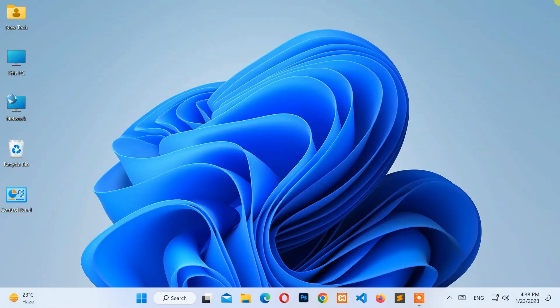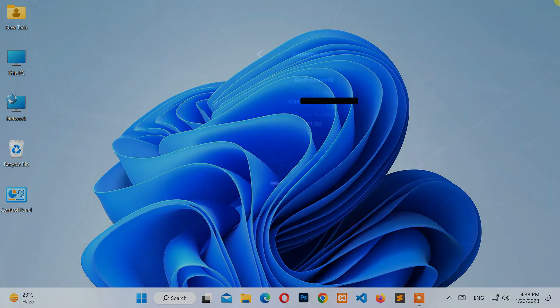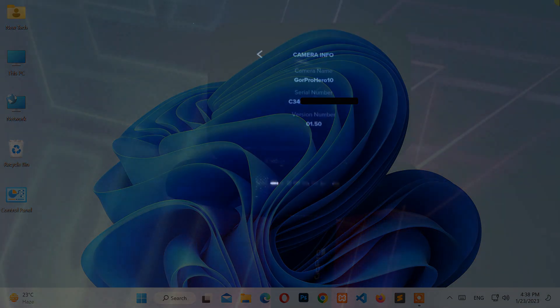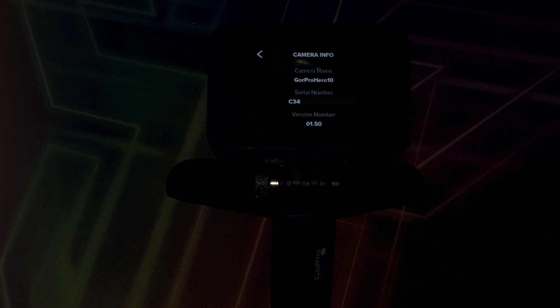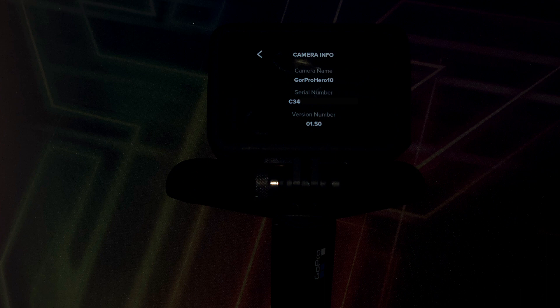Hello everyone, welcome to NewTek. Here I am with another quick tutorial on how to update the GoPro Hero 10 Black camera to the latest firmware using a Windows computer and a micro SD card. Now let's start.